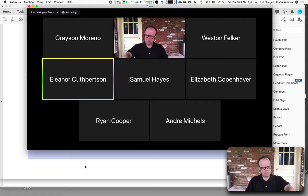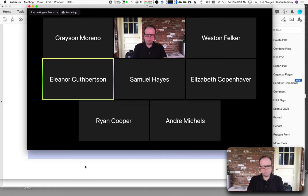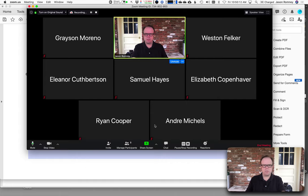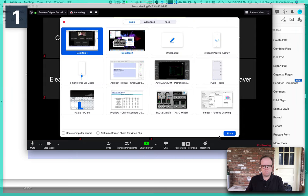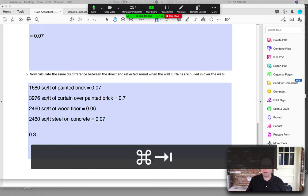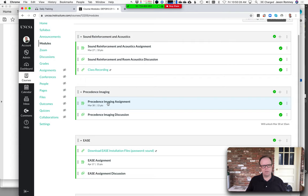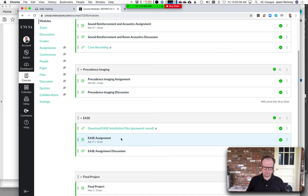The homework review is done. The surface area exercise was for Lance since he wasn't here. For the coming week: Monday we'll cover precedence imaging, you'll work on that assignment, and then the following week we start EASE software. Start working on getting Windows running on your computer this weekend.